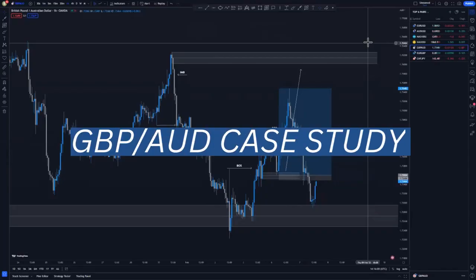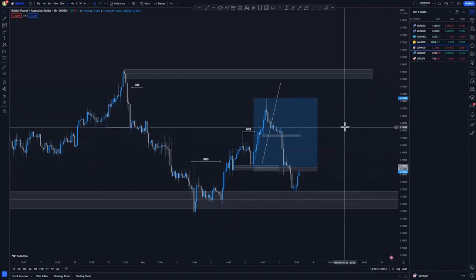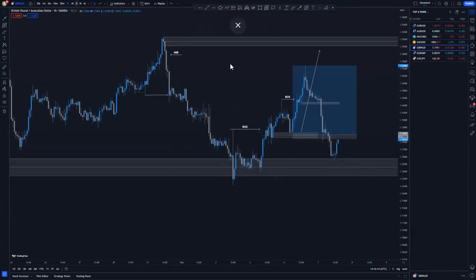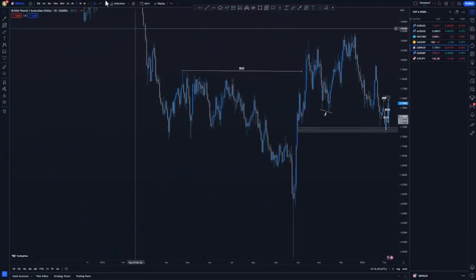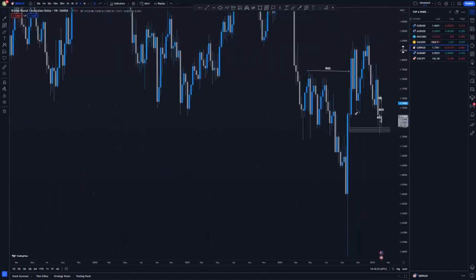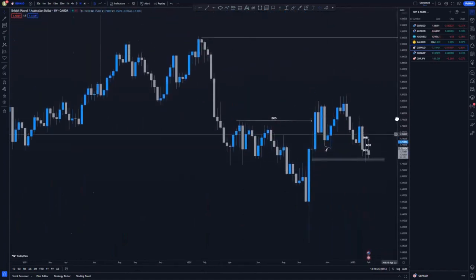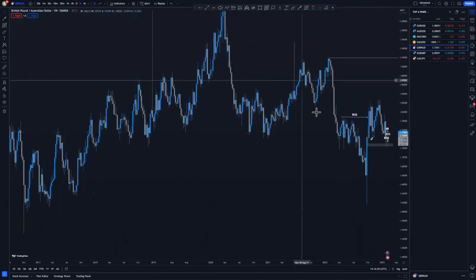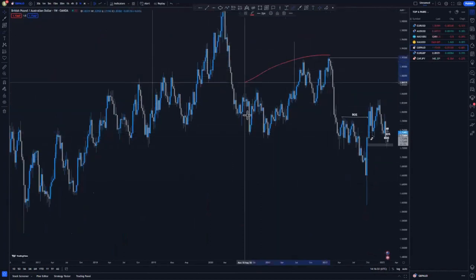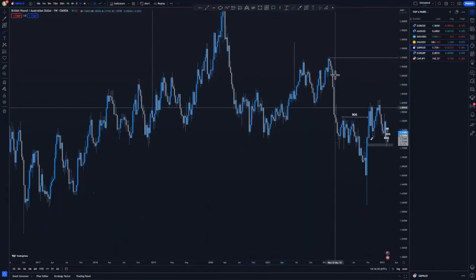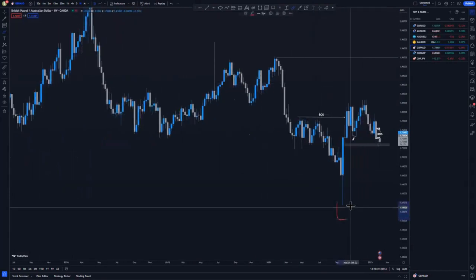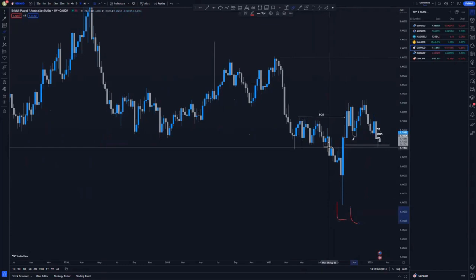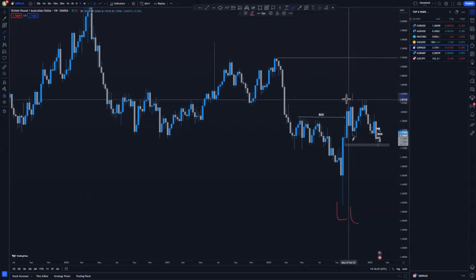Welcome back. On today's video we are going to look at GBP/AUD, a trade I took recently. Moving to a higher time frame you'll see the overall structure and why I decided to take this entry. On the weekly chart, we had price action pushing to the downside. This is our substructure and this is our overall structure. We've been pushing to the downside and came to this area where we created a lower low and then a higher high.